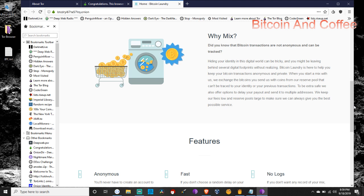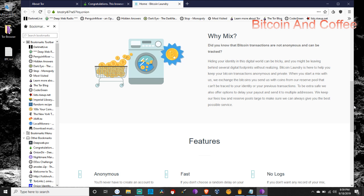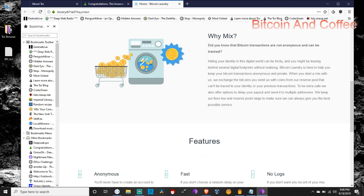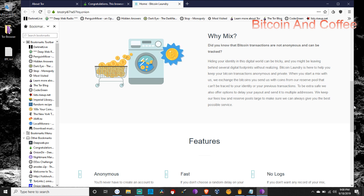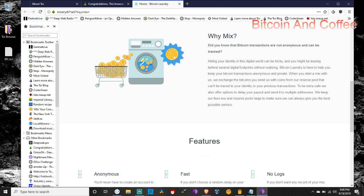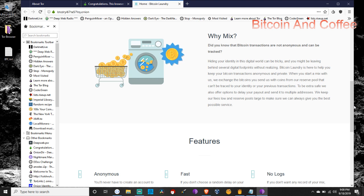Why mix? Did you know that Bitcoin transactions are not anonymous and can be tracked? Hiding your identity in this digital world can be tricky, and you might be leaving behind several digital footprints without realizing. Bitcoin laundry is here to help you keep your Bitcoin transactions anonymous and private. When you start a mix with us, we exchange the Bitcoins you send us with coins from our reserve pool that can't be traced to your identity or your previous transactions.